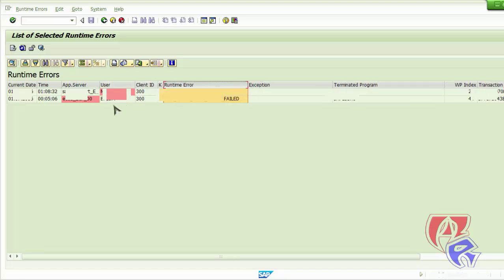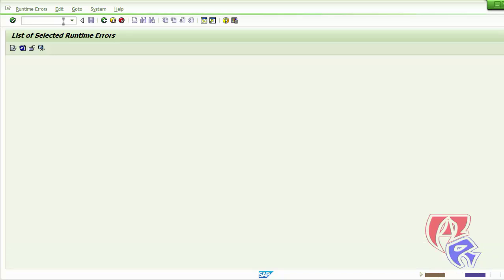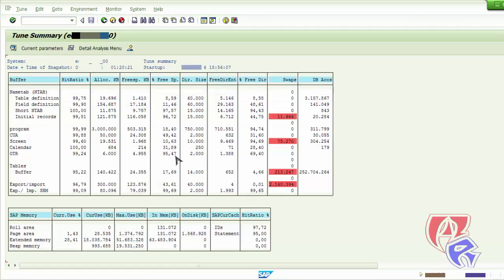The next T-Code we will look at is ST02, where we will see an overview of the memory of our SAP system. Here we will see the swap memory, which is important and should be swapping. Below we see the SAP memory: role area, page area, extended memory, and heap memory. You can see the current used memory and the maximum that can be used.